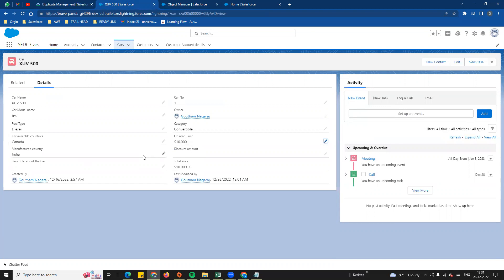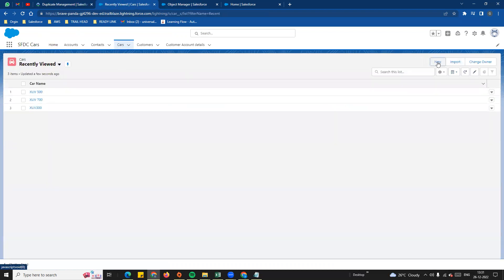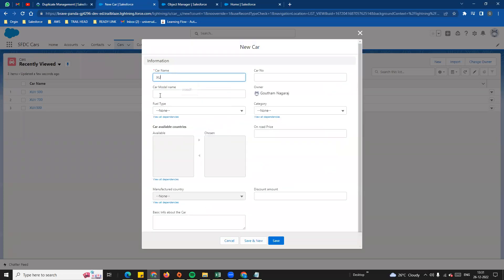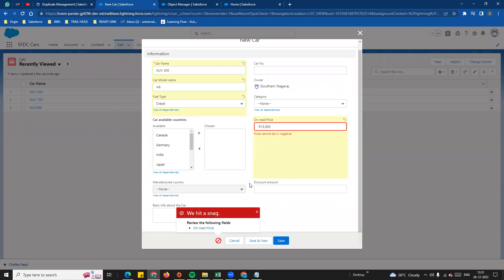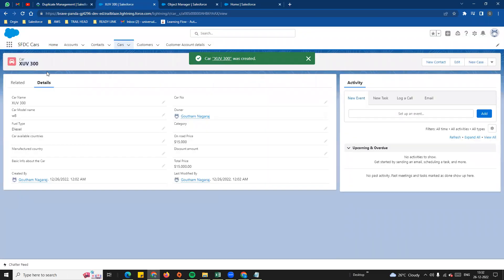In this video we also cover duplicate management. For example, on record create or edit, our company has set a validation. We can create a new car record — for example, XUV 300, W8. At the time of saving, if the price is minus $1,000 and we save, the error message is displayed on the on-road price field. This shows the error location.